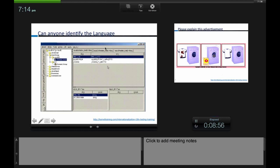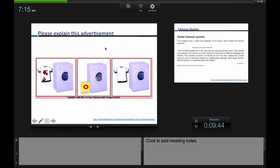Before getting into the definition of internationalization testing, there are a few important things to understand. Can anyone identify this language on screen? If someone doesn't know the language, it is very difficult to identify — it could be Hebrew, Spanish, Turkish, or Danish. But even in my wildest guess, I wouldn't have said it's garbage. Yet that is exactly what it is — a garbage value. This is what happens when we don't know the language.